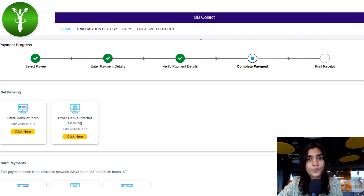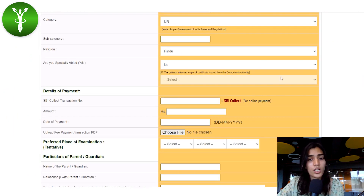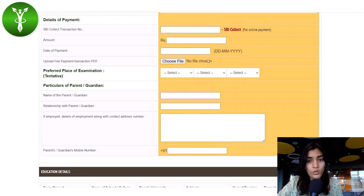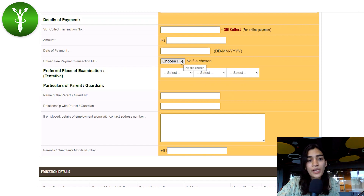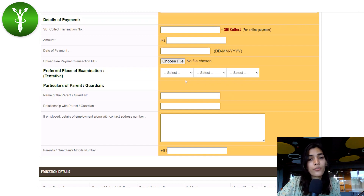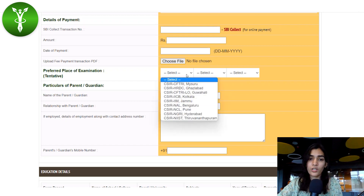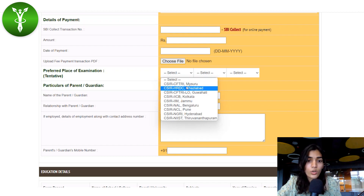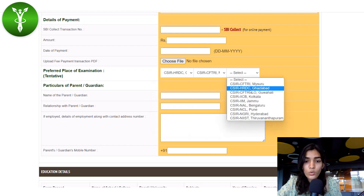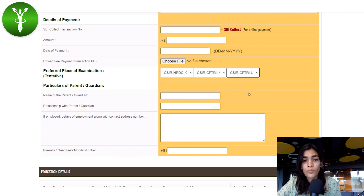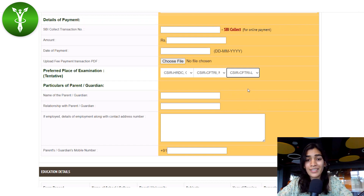After completing the payment, go back to the application form. Upload the fee payment transaction as a PDF by clicking 'Choose File'. Then select three preferences for the place of examination. The available locations are: CFTRI Mysore, Ghaziabad, Guwahati, Kolkata, Jammu, Bengaluru, Pune, Hyderabad, and Thiruvananthapuram. Please choose the location nearest and most convenient to you.